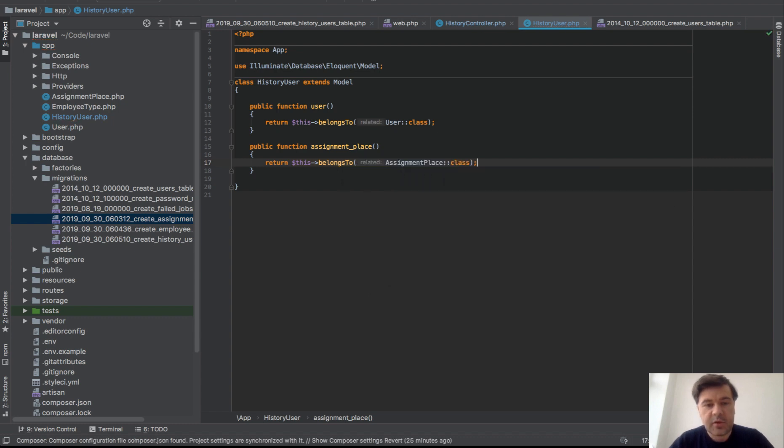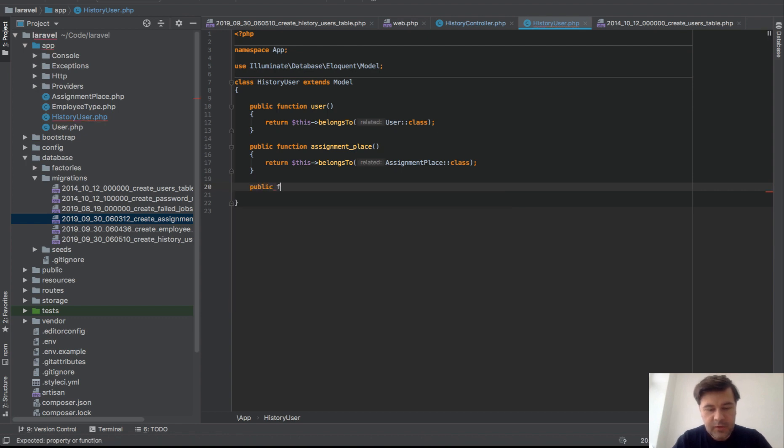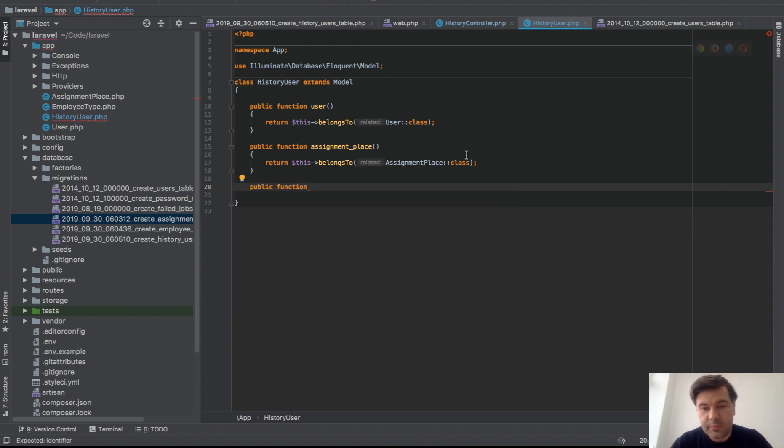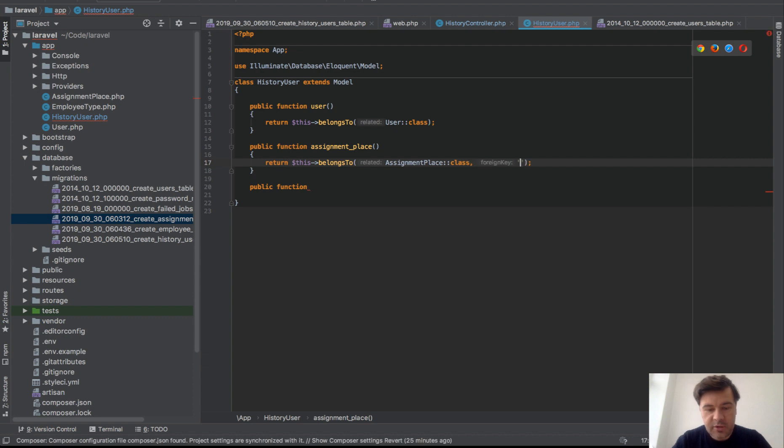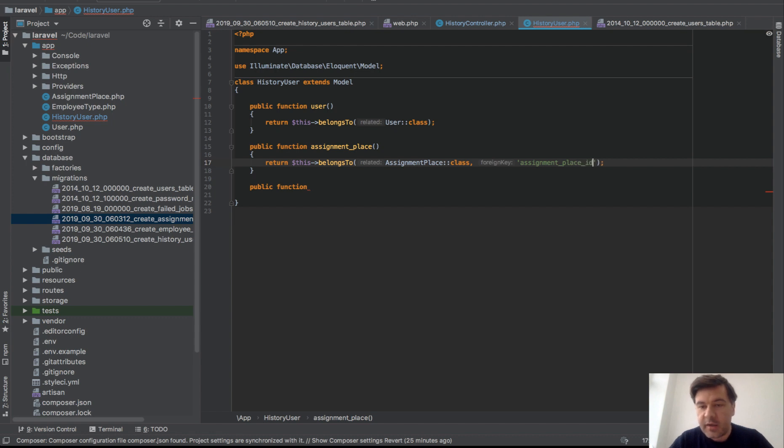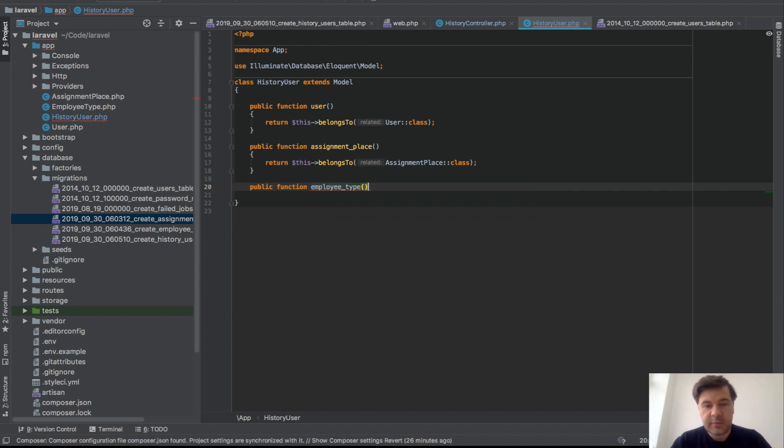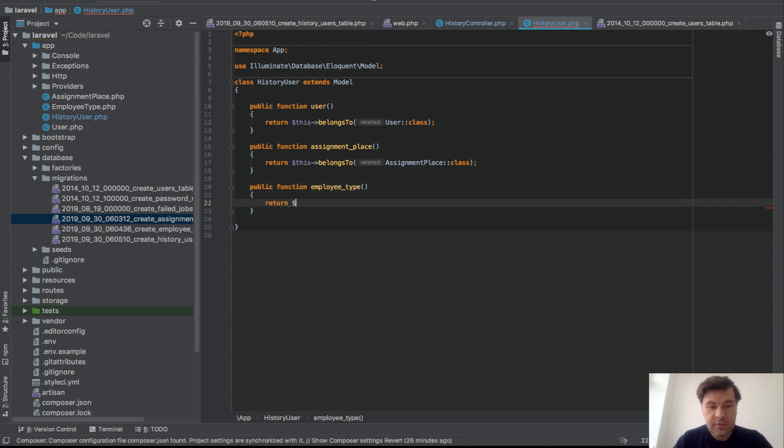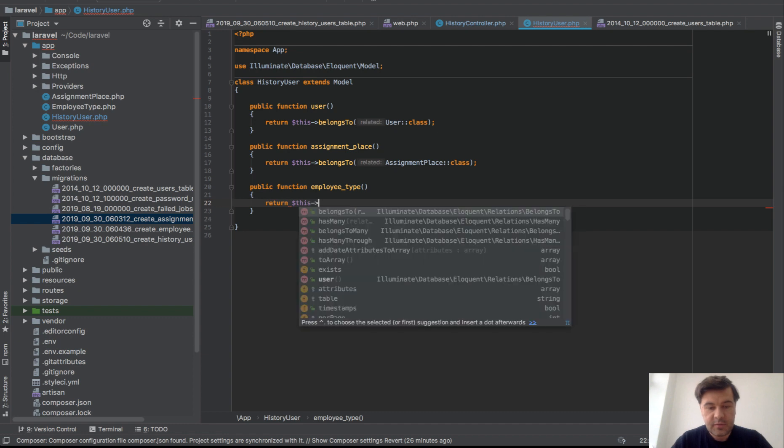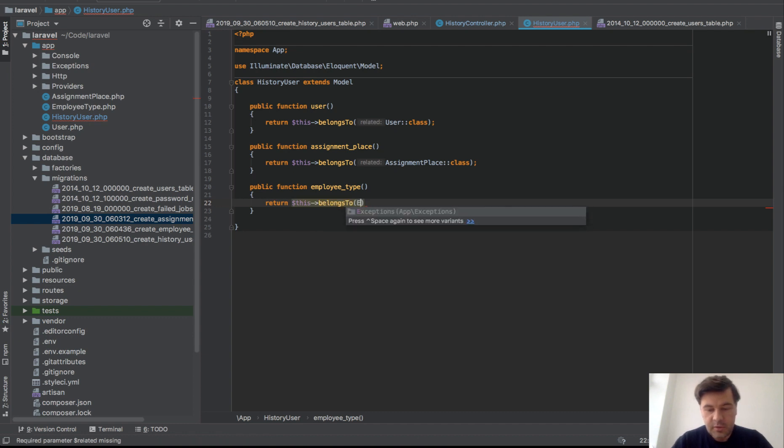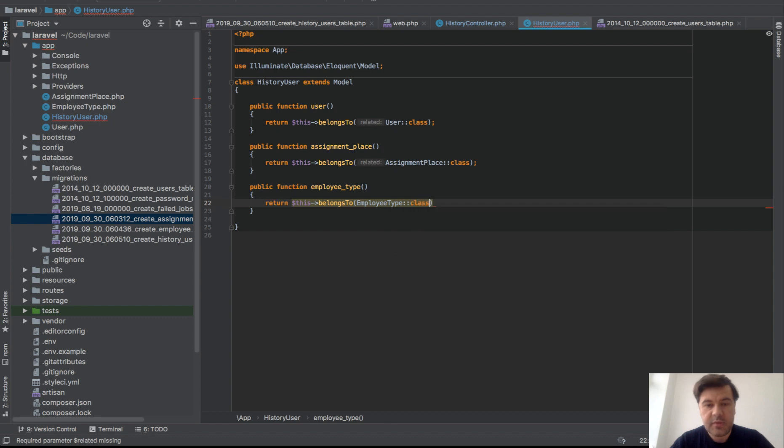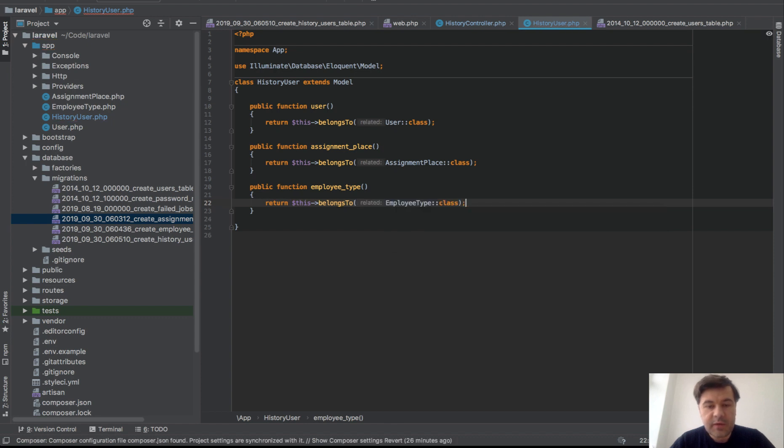Assignment place would be belongs to, so return this belongs to AssignmentPlace class. And that's automatically resolved by assignment_place_id field. I don't need to specify. I could potentially if it's different field, but that is kind of default, so I don't specify the foreign keys. And then employee type, return this belongs to EmployeeType class, right?